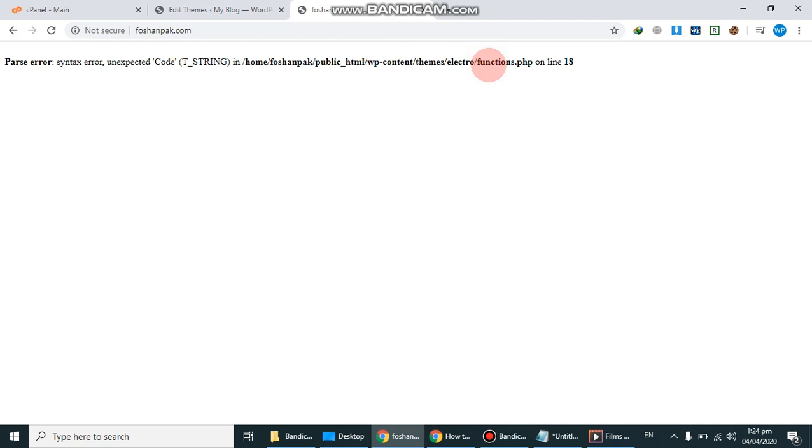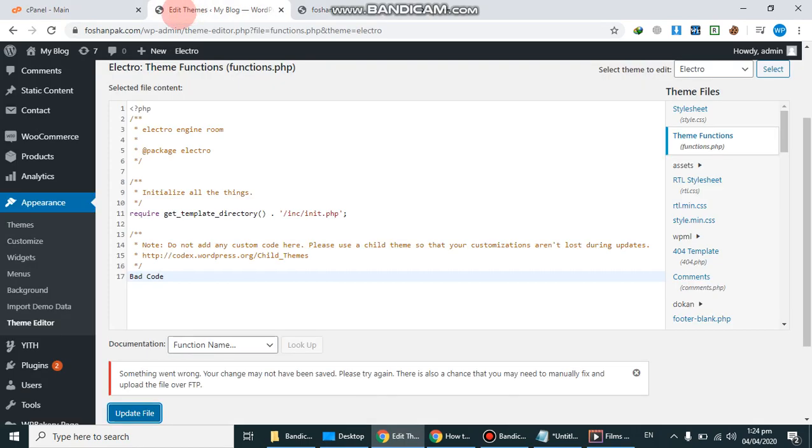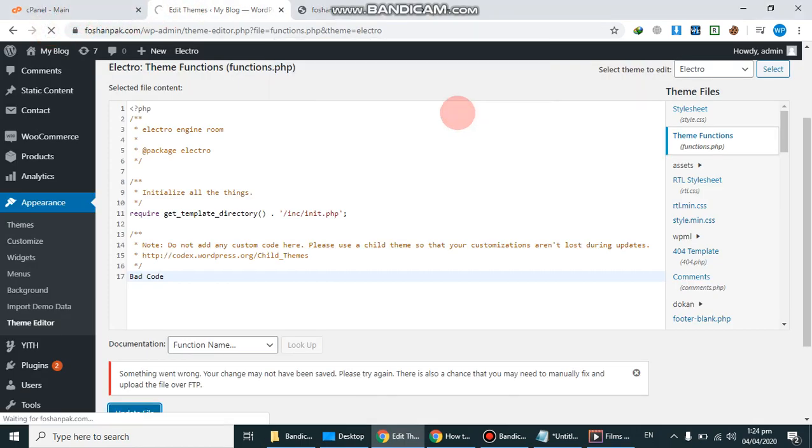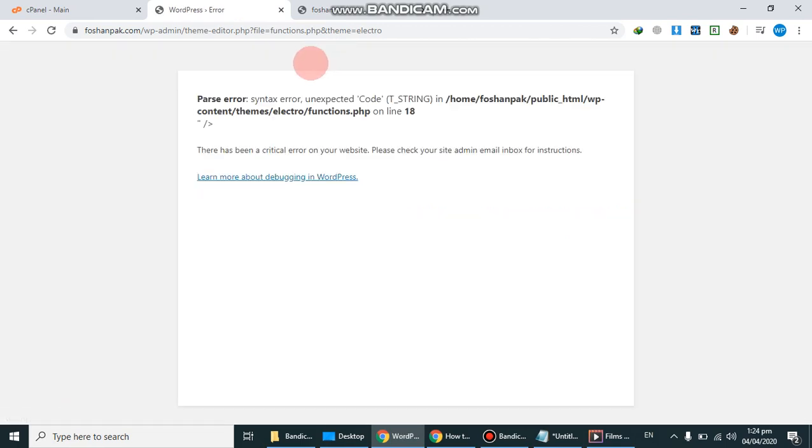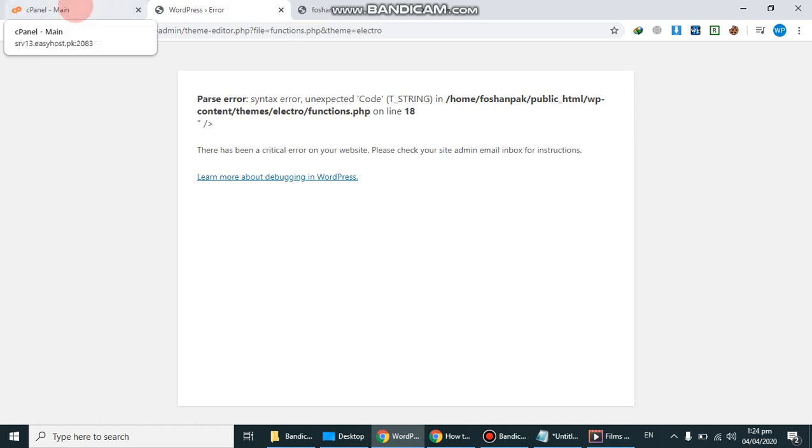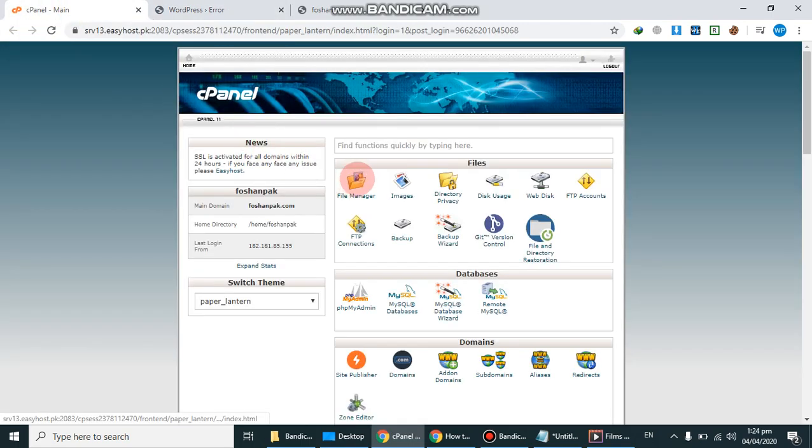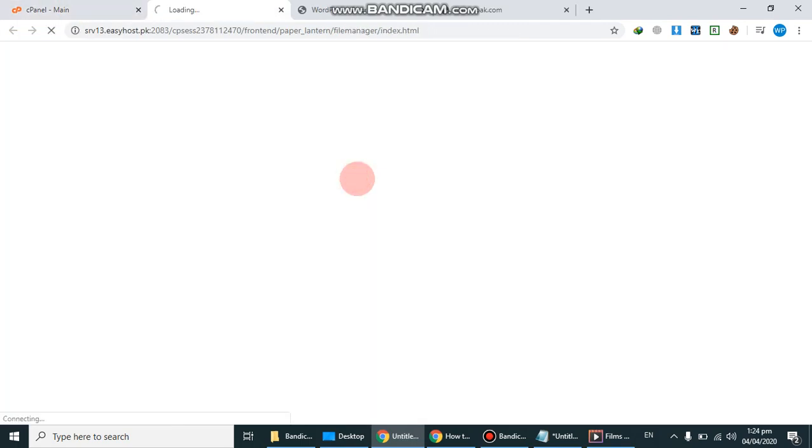So you can see I will refresh it and I can't open my WP admin. So now we have to go in the cPanel. We solve it through the cPanel. Login your cPanel and go to file manager.